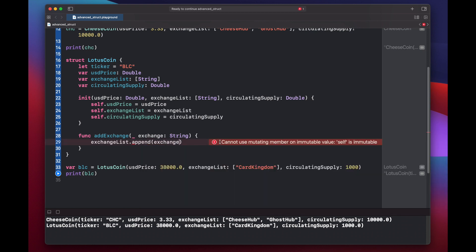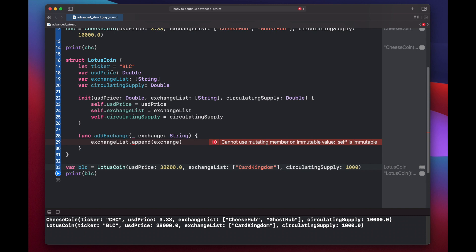Now you'll see we got an error, cannot use mutating member on immutable value. Self is immutable. So in Swift, when we initialize a struct, it can be assigned as a var or a constant like we did here for blc and for cheese coin. Just like the individual properties on our struct can be assigned as let for constant and var for variable. If you wanted to change an individual property that's set as var, you can do that using the dot accessor method. So in this case, you would call blc.usdPrice equals $3.50.